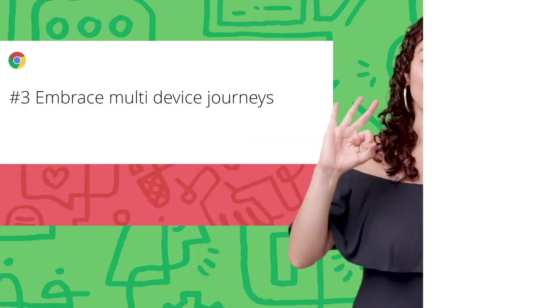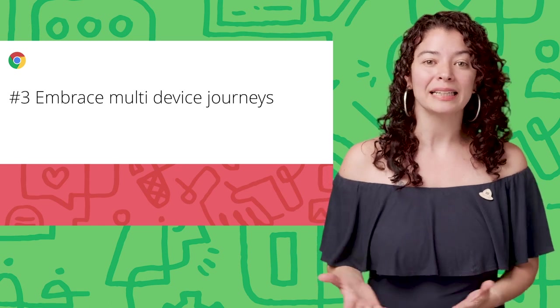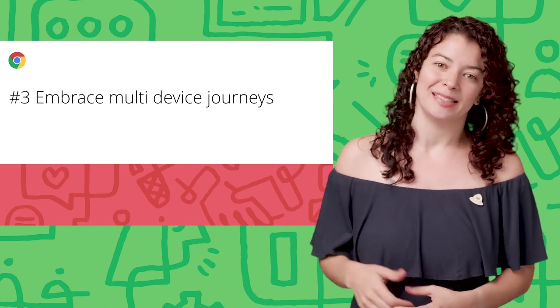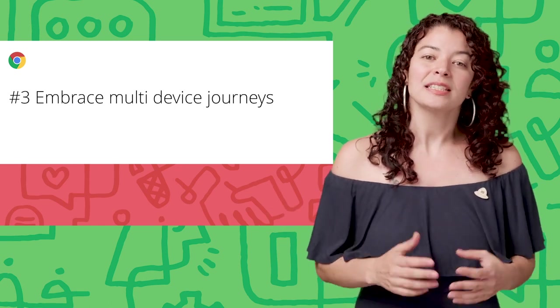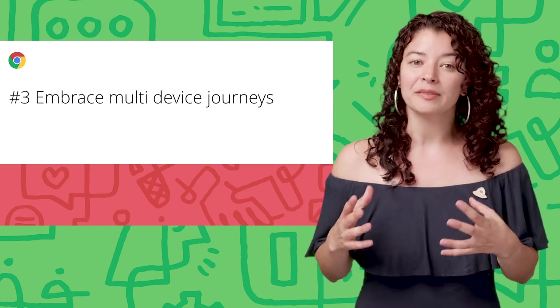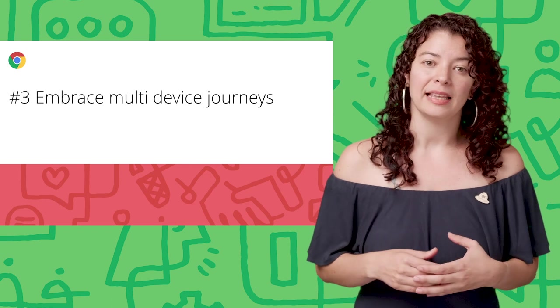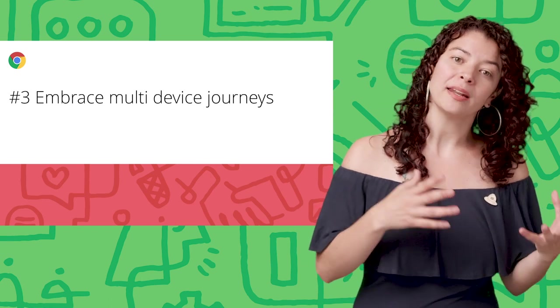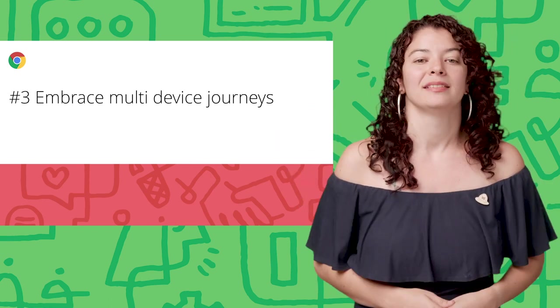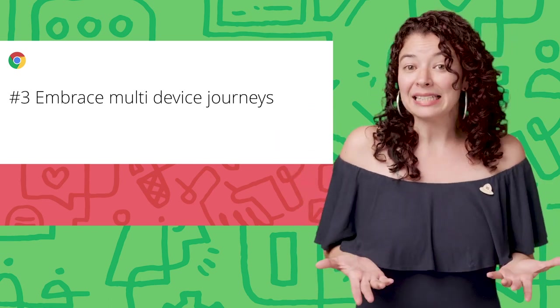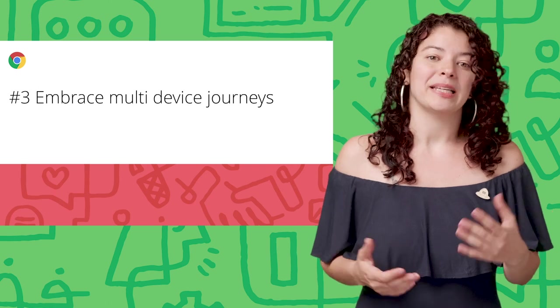Number three. Embrace multi-device journeys. Users have multiple devices. They jump from one another and pick up where they left. At least, that is their expectation.